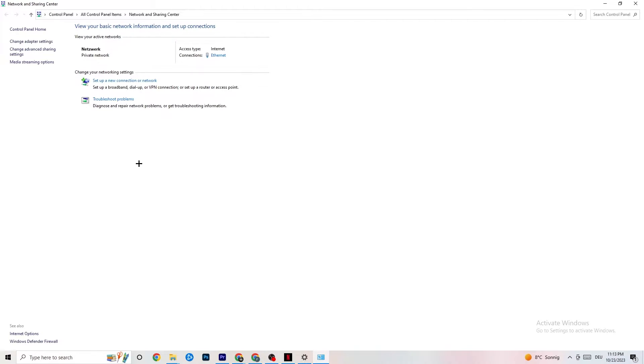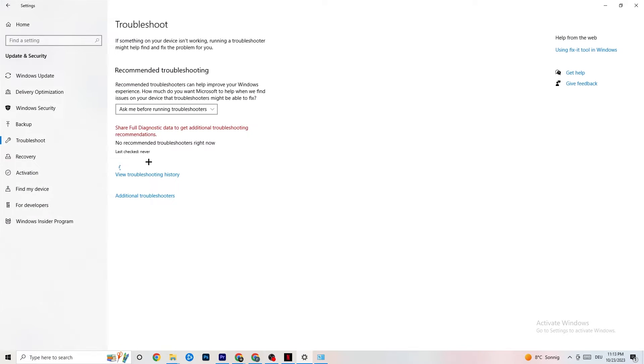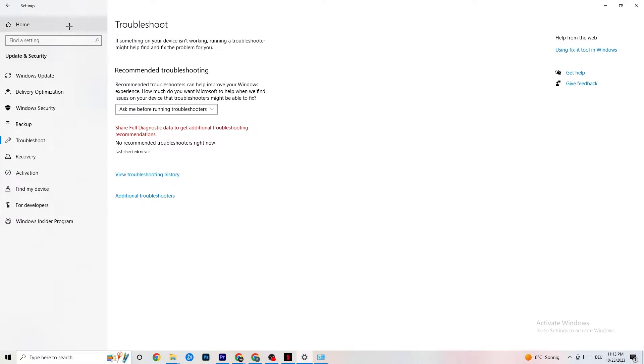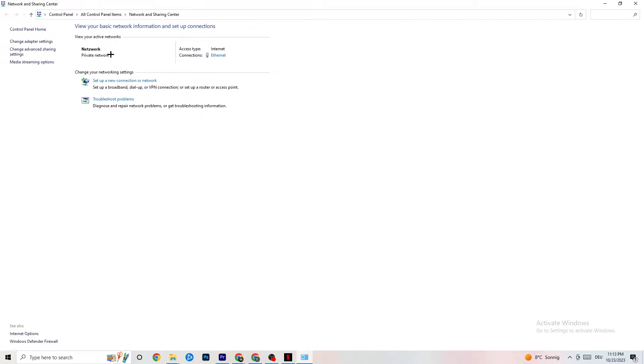So next thing I want you to do is going to be to troubleshoot problems. You're going to click on that. So obviously you're going to be redirected to your Windows system which is going to troubleshoot, but there isn't anything. So you can close this down again and go back to it.